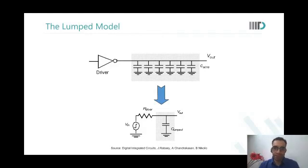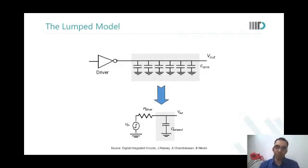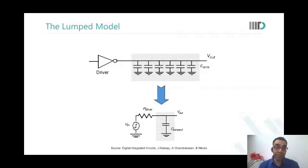Device delays are becoming lesser. However, as wires come closer, their capacitance increases, and as they become thinner, their resistance also increases. So what happens to interconnect delays as technology scales? They increase. The interconnect delays increase.